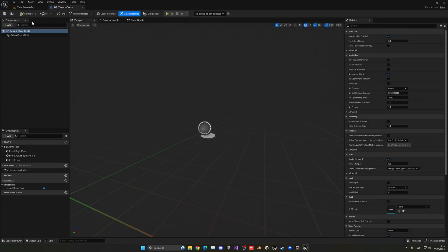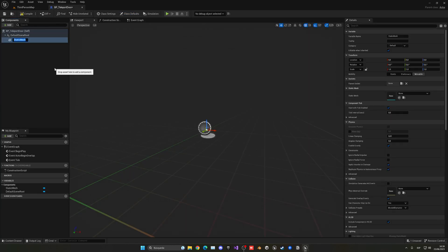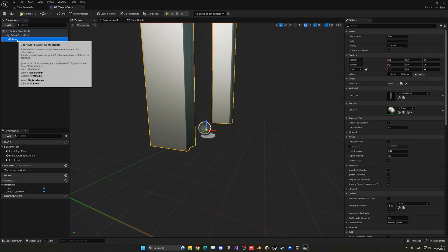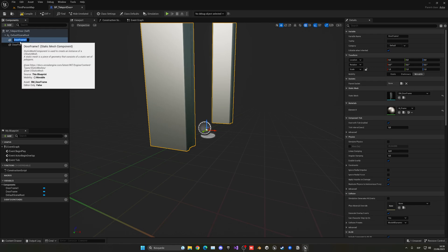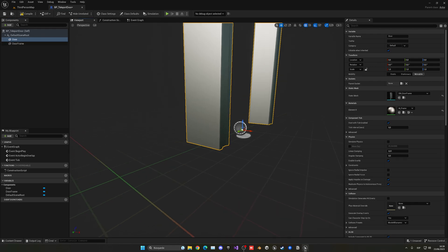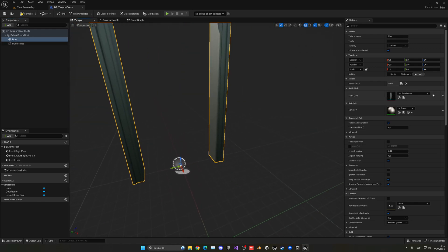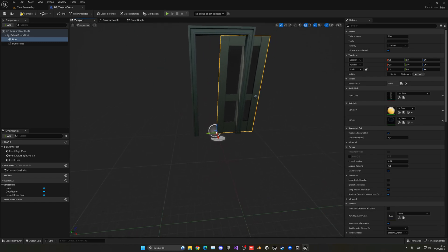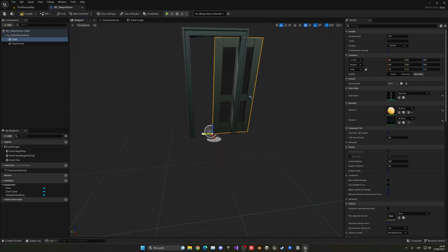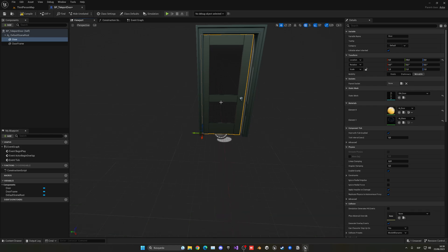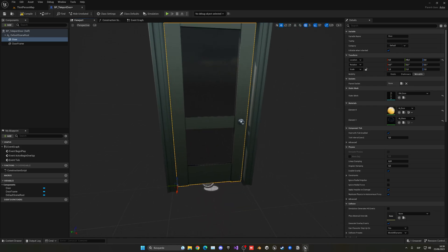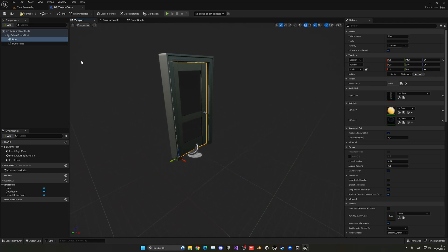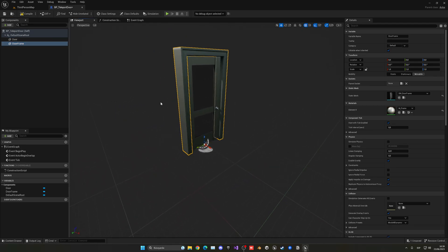What we're going to do here is add a static mesh. This will be the door frame. Let's find it—door frame, there we go. Then we're going to duplicate this and it's going to be the door itself. We're going to change this to be the door and move it so it snaps inside. We might have to change the snap value to five so we can move it exactly inside. There we go, now it's perfect.